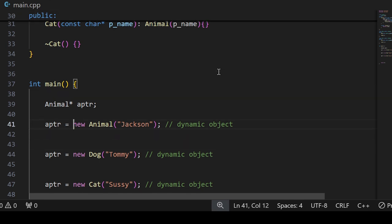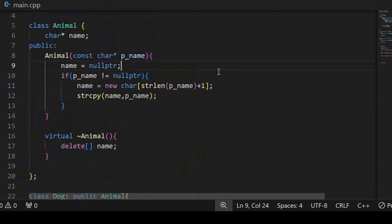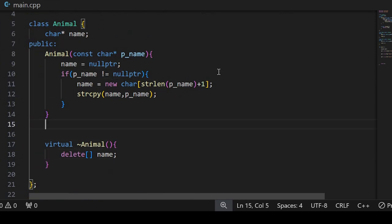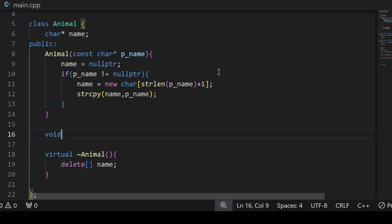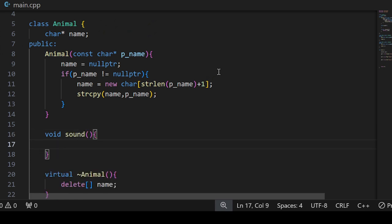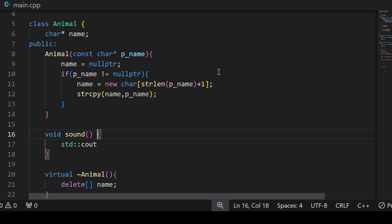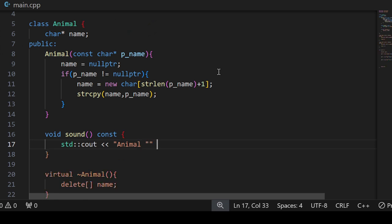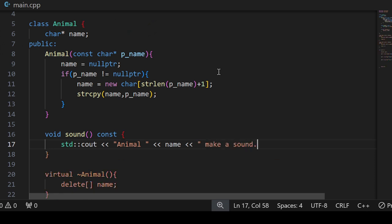To define the behavior, we need a function — not the constructor. So let us define a function called 'sound'. For the Animal class, there is no specific sound, so we print something like the animal's name followed by 'makes a sound'. This is a const query function. This is the sound function for the Animal class.